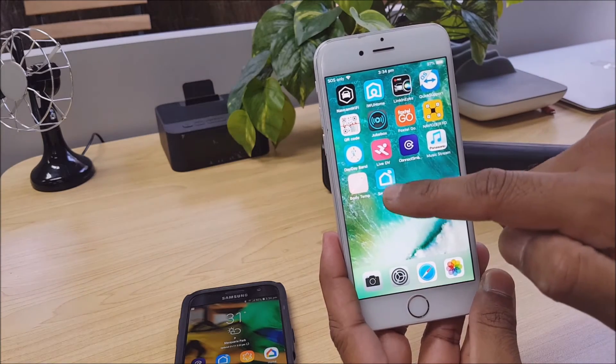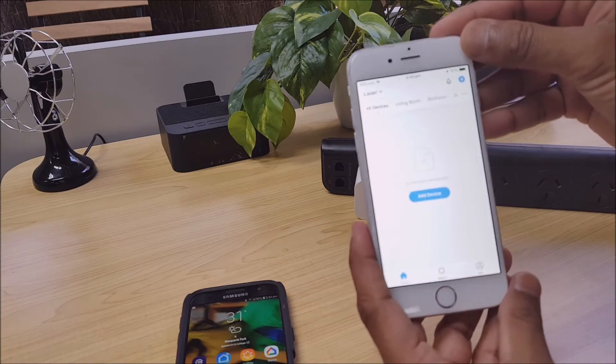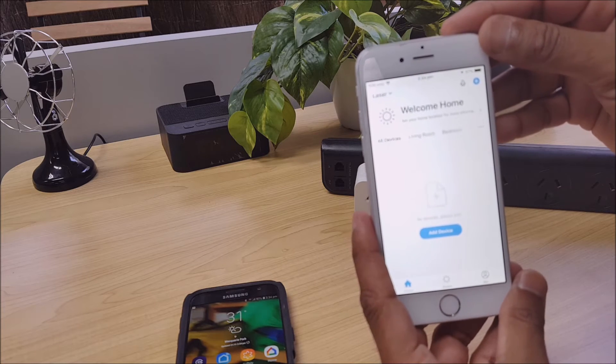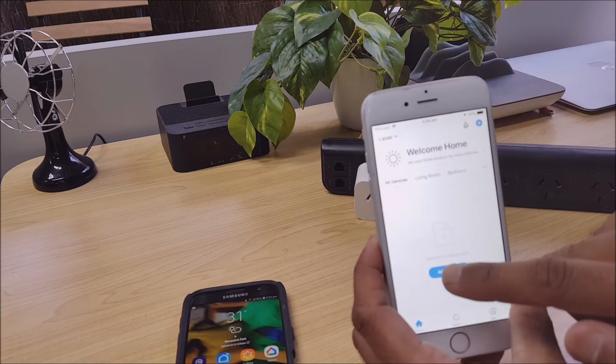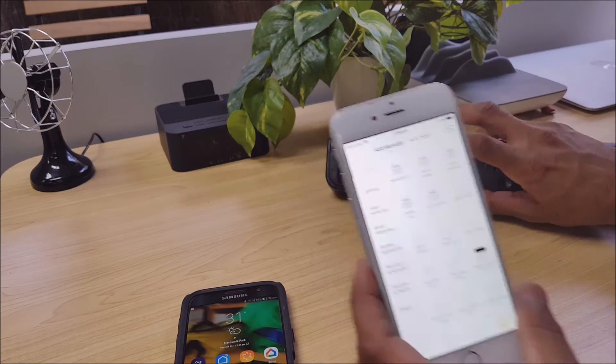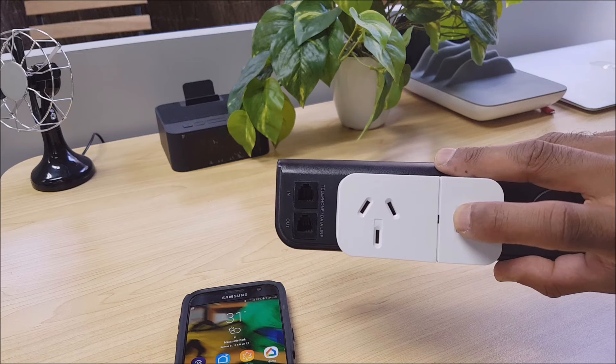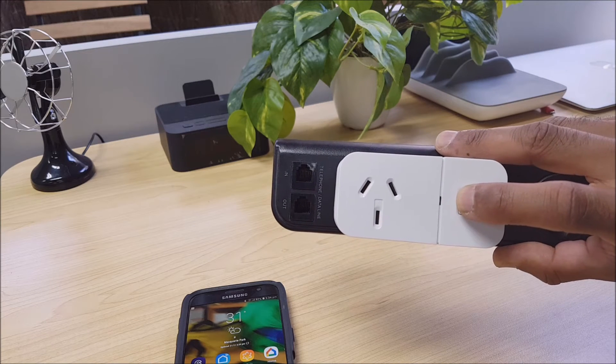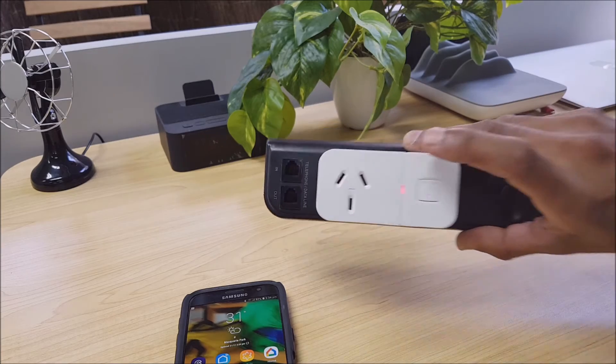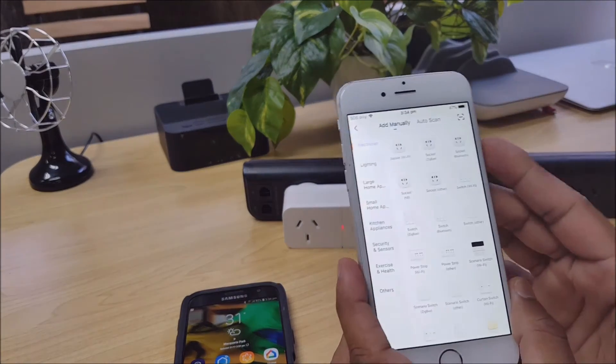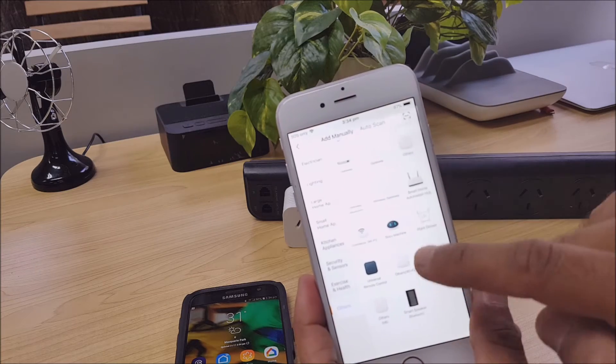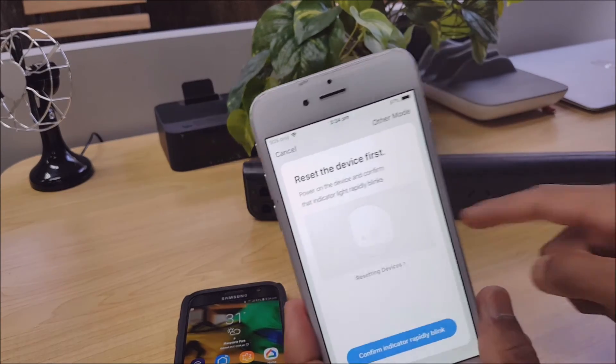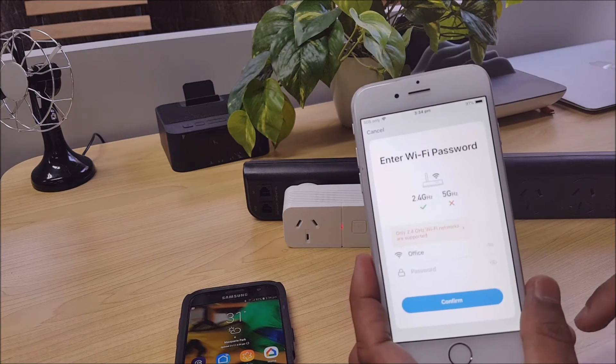Okay, now let's go back into the Smart Life app. Now we'll just go back to adding a device. Let's go ahead and put this back into pairing mode. And let's go ahead and connect. So we've got Others, Others WiFi. We've got a blinking indicator light there, let's confirm that.